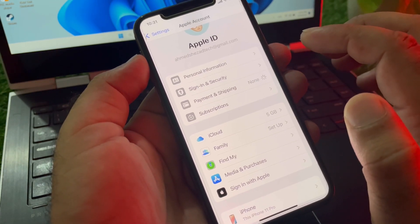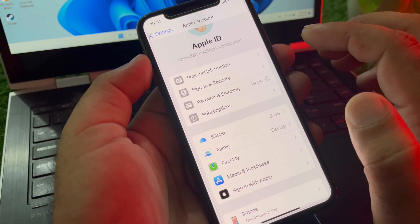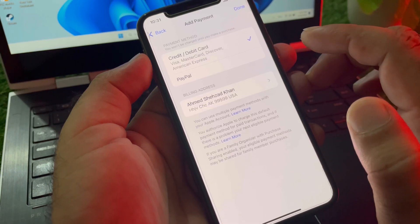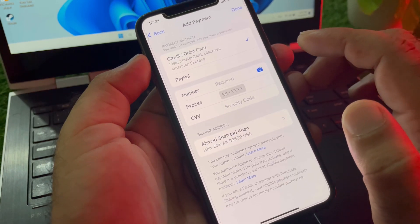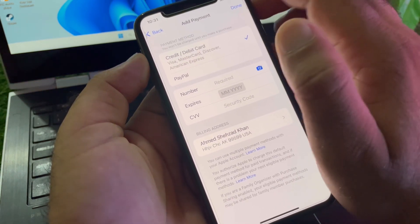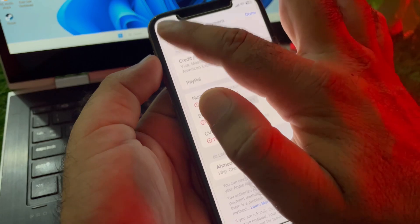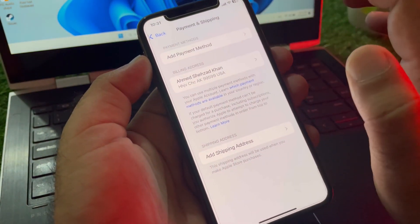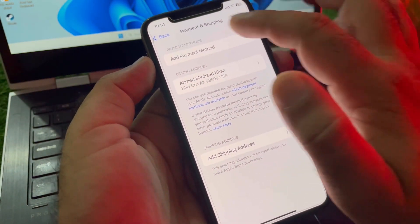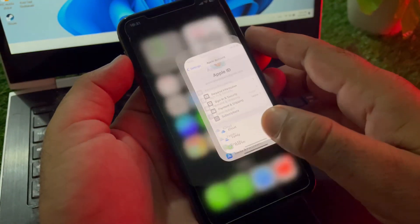After this, click on Payment and Shipping and wait a few seconds for the interface to load. Now try to remove your payment method and check if your problem is fixed.